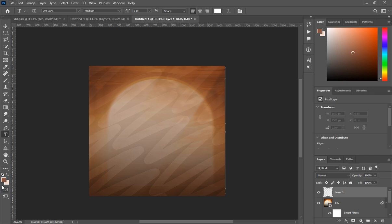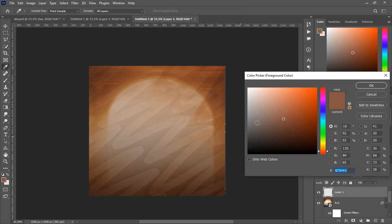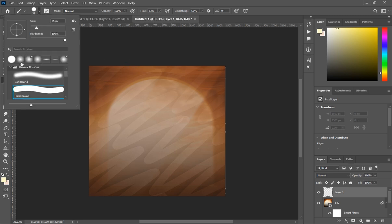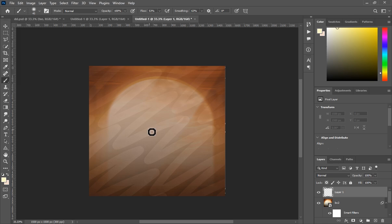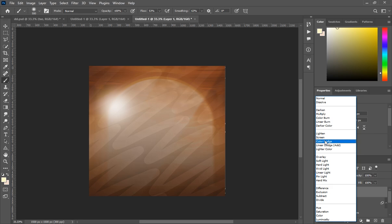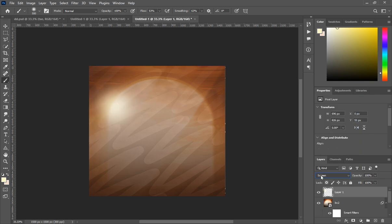Create a new layer and change the foreground color to a kind of white — I'll put the color code in the video description so you can copy it. Select the Brush tool, choose Soft Round brush, and increase the size using the curly bracket keys. Brush over the canvas a bit, then change the blending mode for the brush layer to Screen. Now we're done with the background.